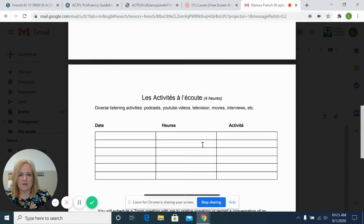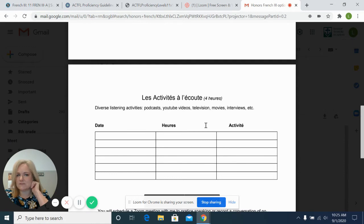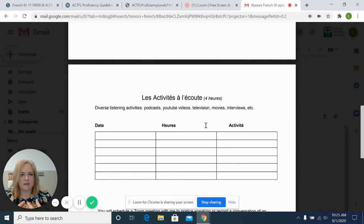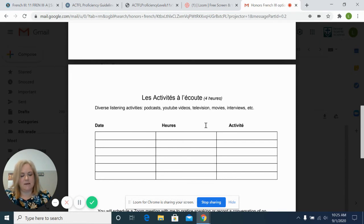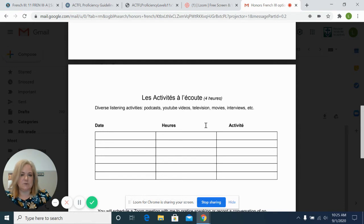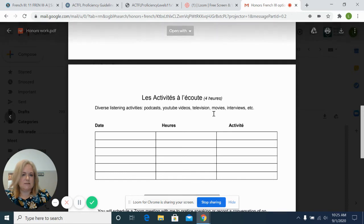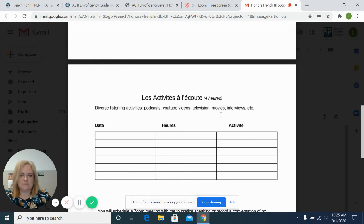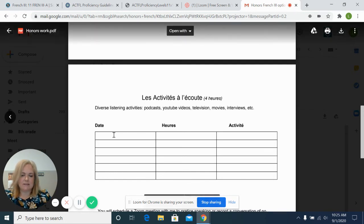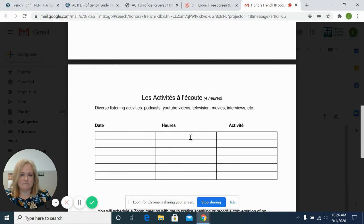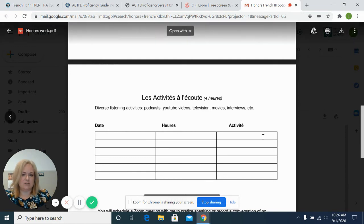They'll also be completing four additional hours of listening activities, which I encourage them to pursue on their own. Think about a personal interest they might have and to find additional listening sources that may interest them, like podcasts, videos, television, movies. And it's kind of an honor code system. So they just write the date where they did some listening, the amount of time it took and then the activity.